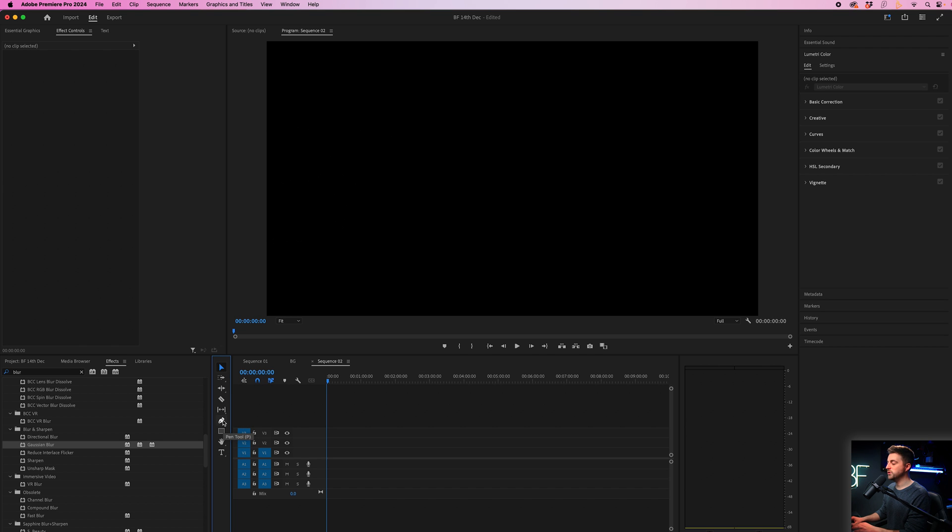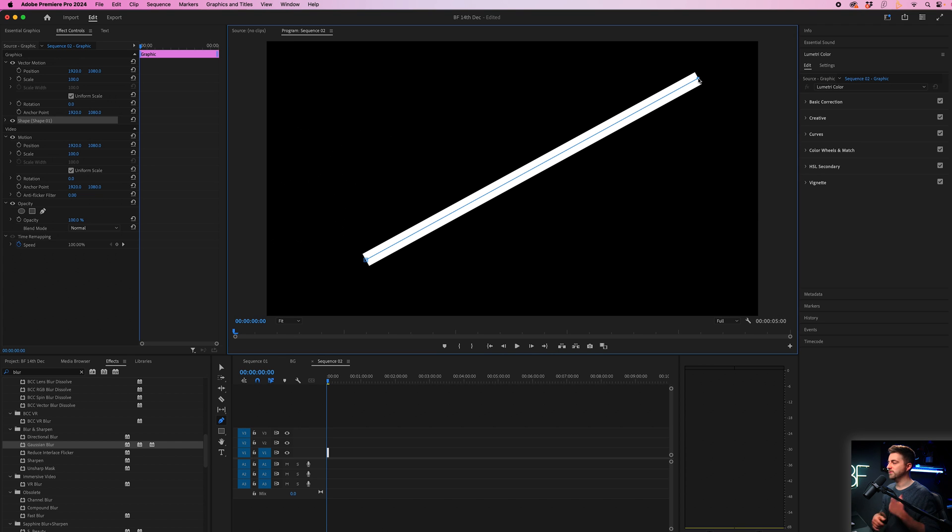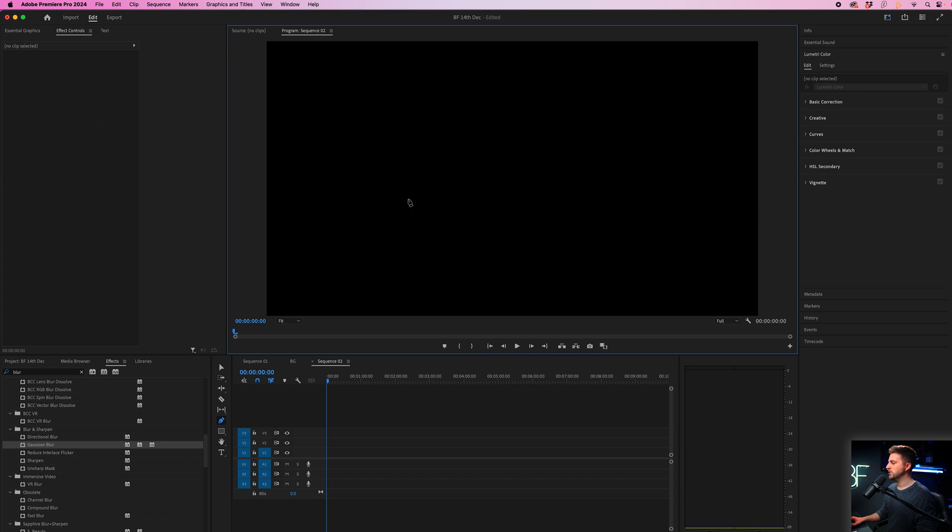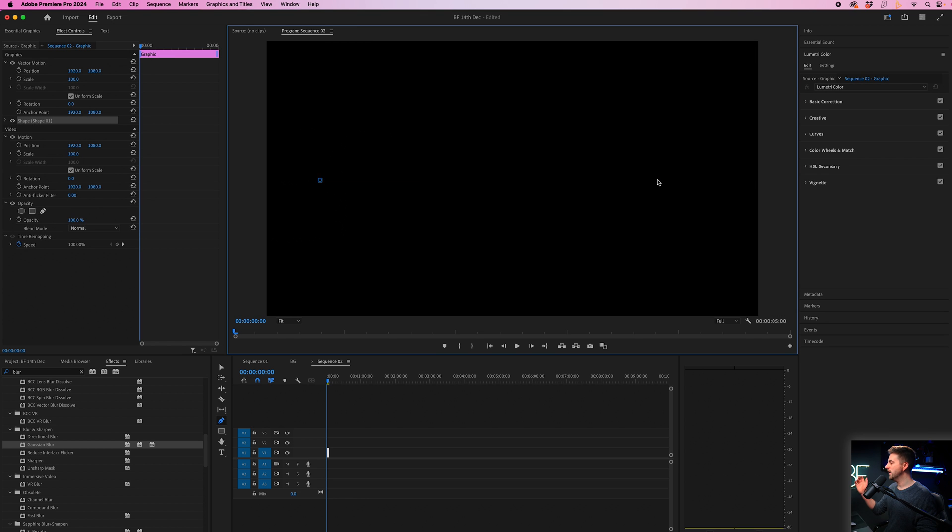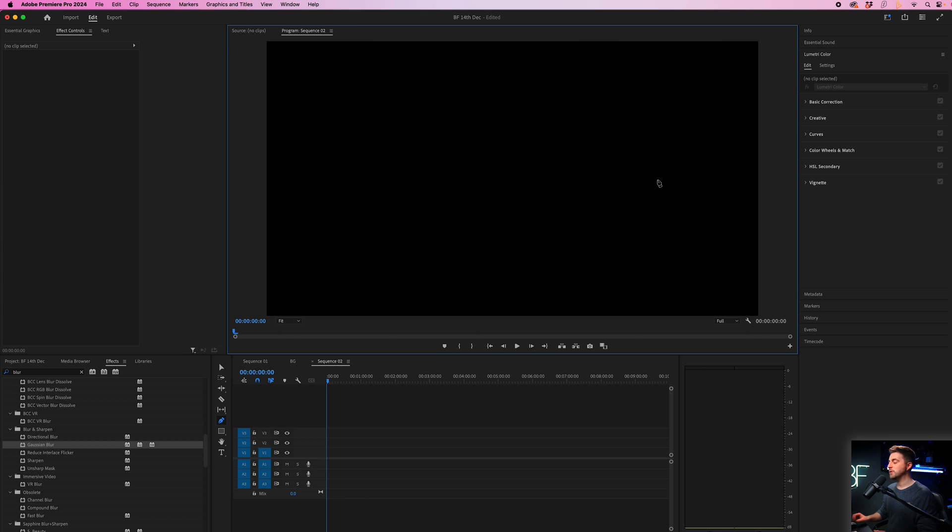So we'll go to the Pen tool and we can select two points. Now you could do bottom left or top right, you could do left to right, whatever you want to do.